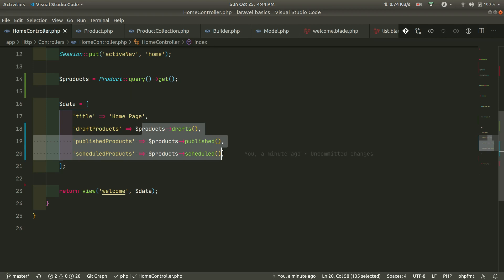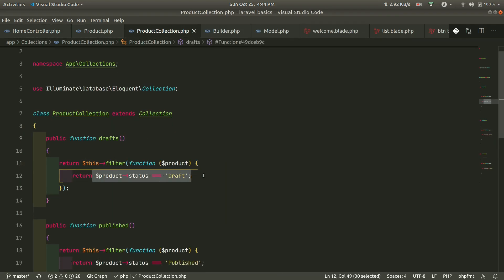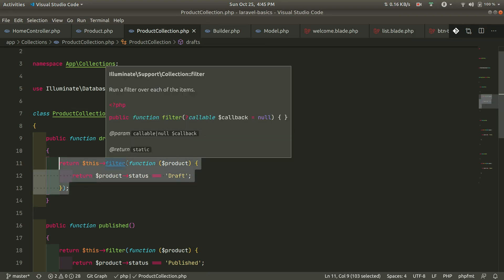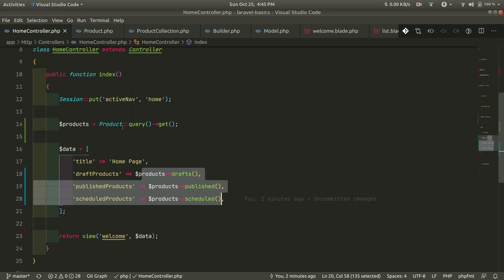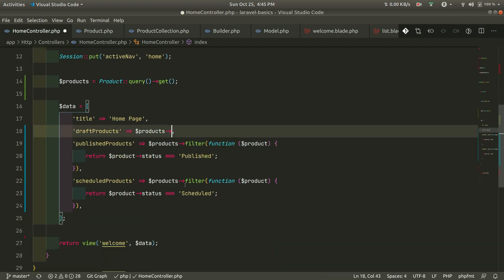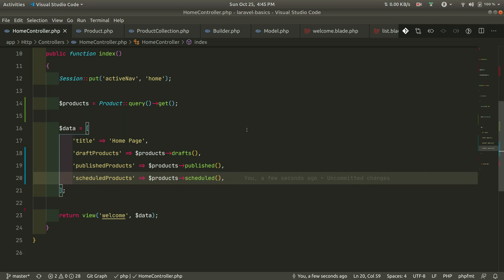In this way we can create a custom collection for a model and use it cleanly. Here I've only shown a filter, but there can be very complex logic inside these methods, which will clean up the controller significantly. Before, the controller was full of inline filter logic; after, it is much cleaner. That's how you create a custom collection for a model. Thanks for watching — if you enjoyed this video, please hit the thumbs up and subscribe for more videos like this.